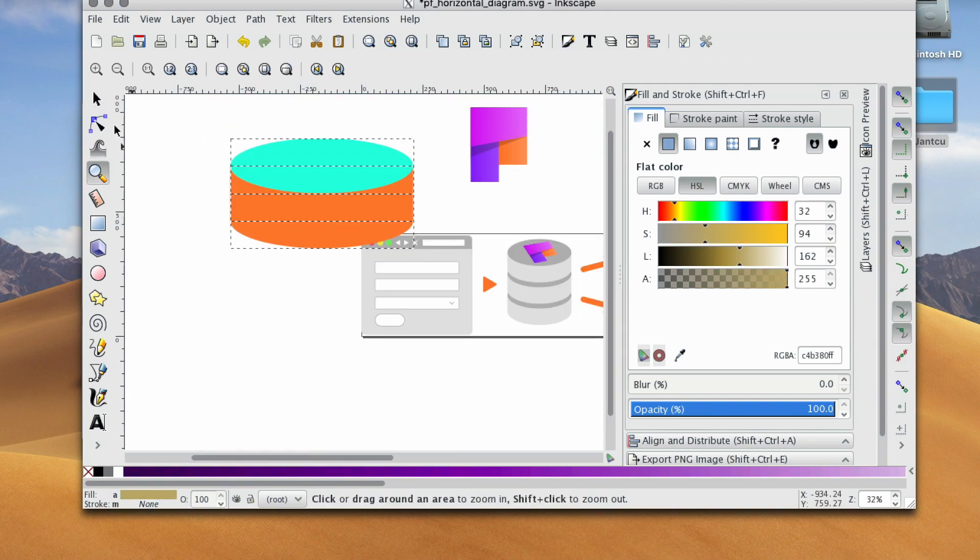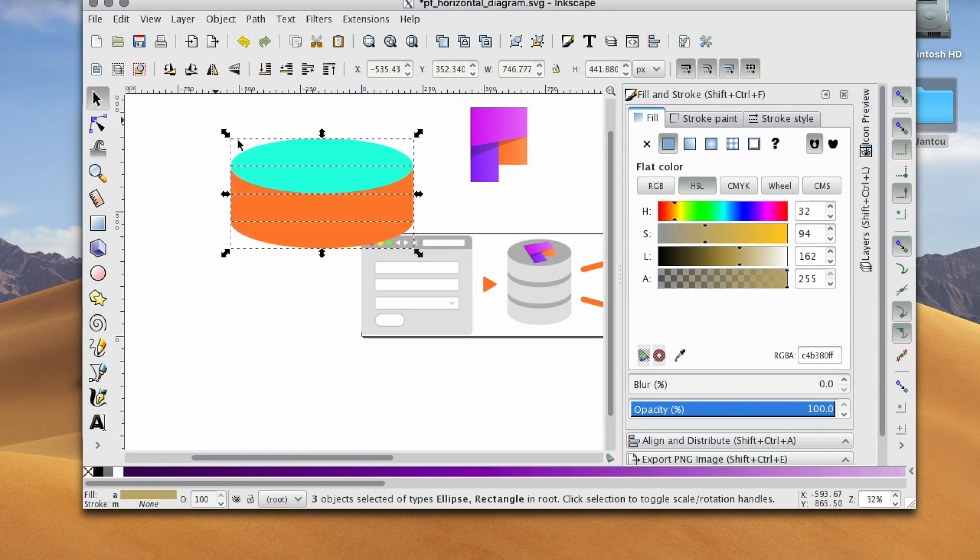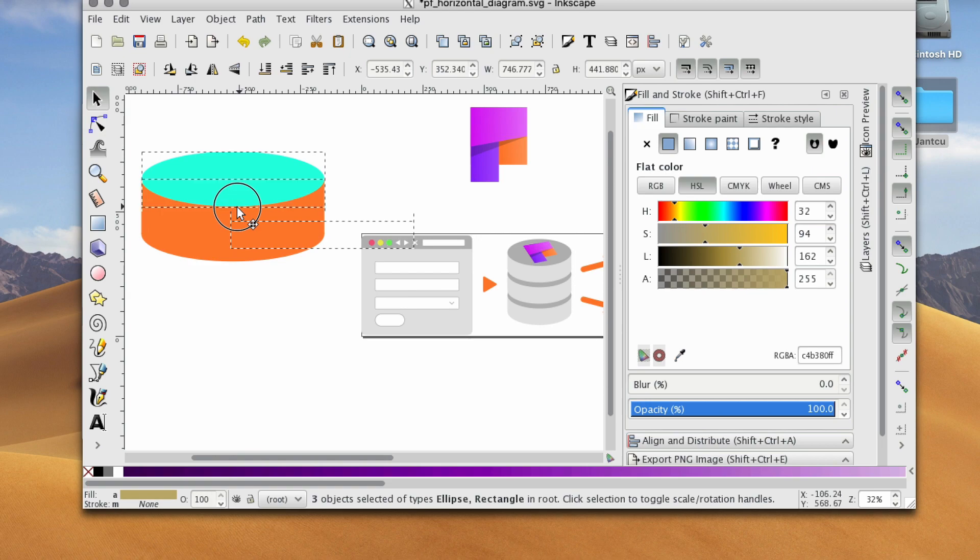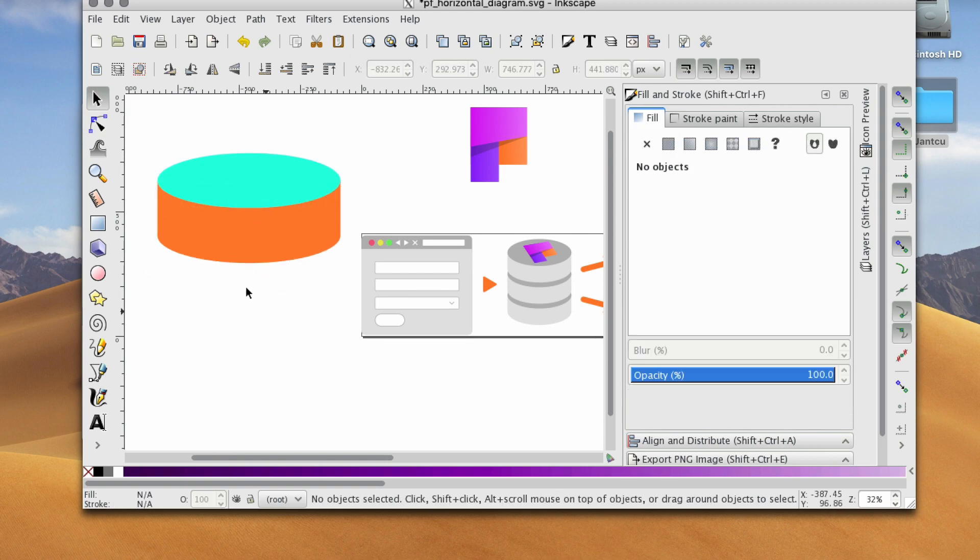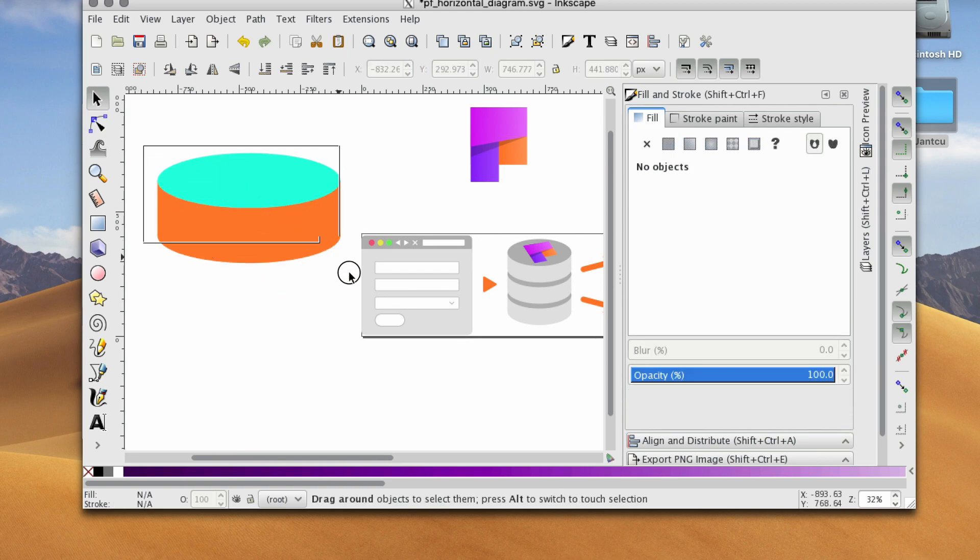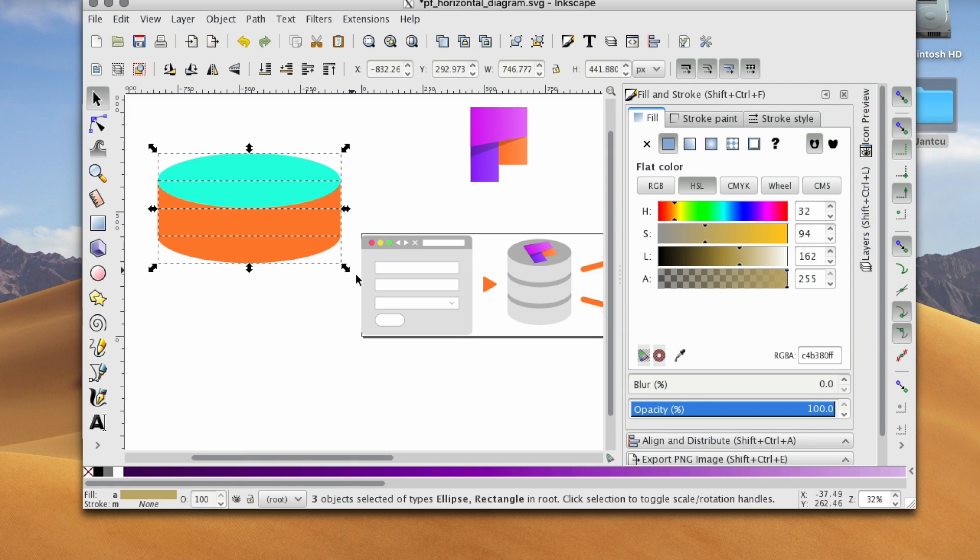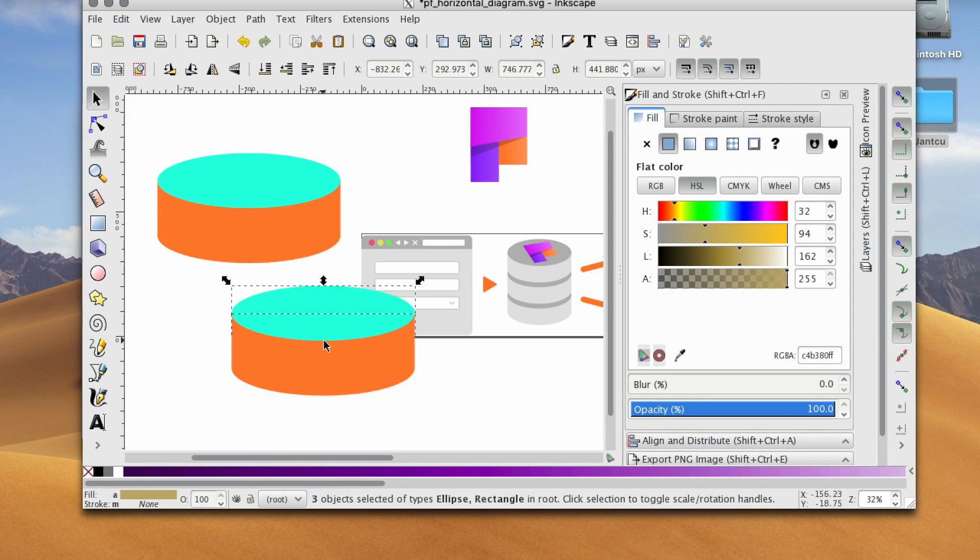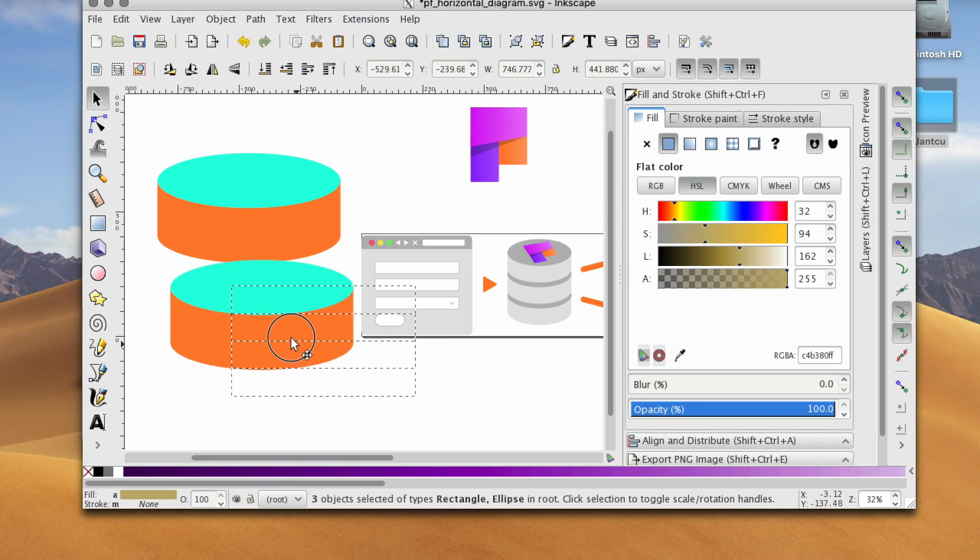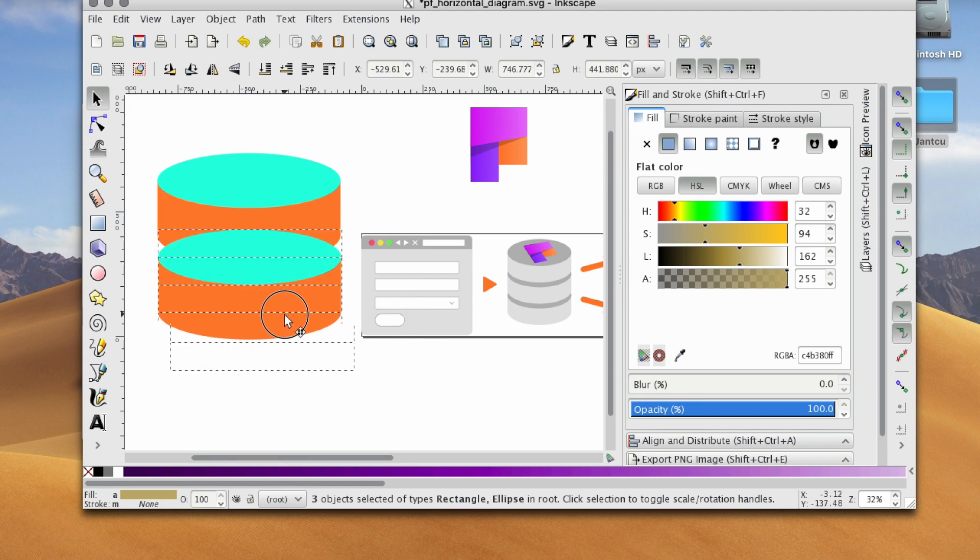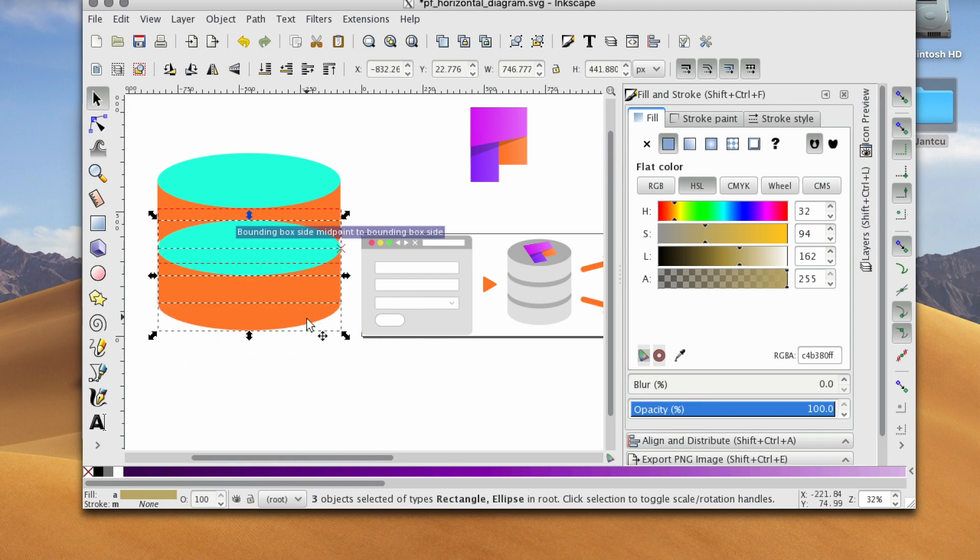Now if you want to get fancy, and let's say you want to stack these guys, you can always click, drag, and select the whole cylinder. Hit Ctrl+C, then Ctrl+V, and you can add another layer.